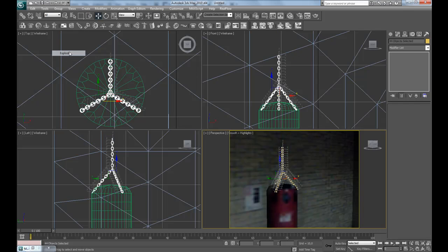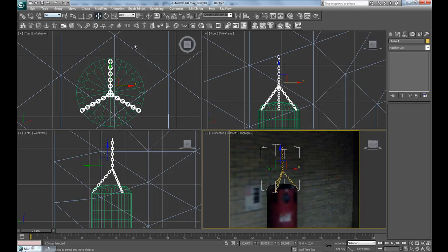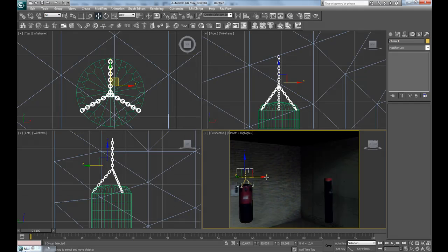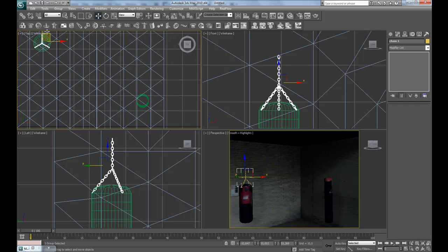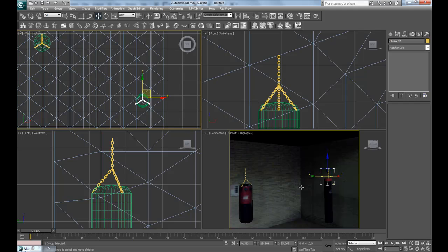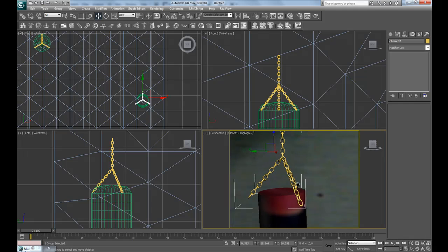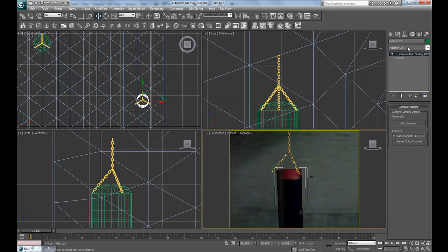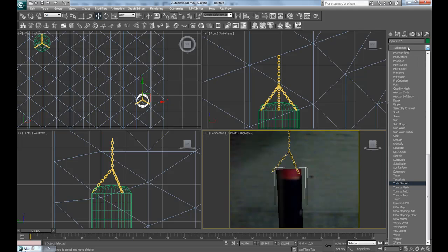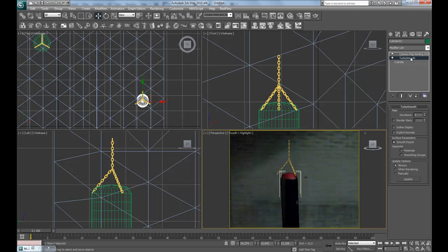We're going to first explode the first group and then group them again as 'chain one.' Then press shift and drag them over to the other as a copy and move it up.